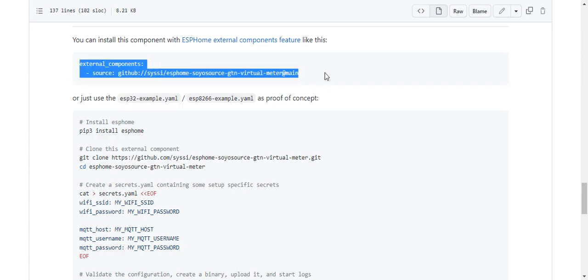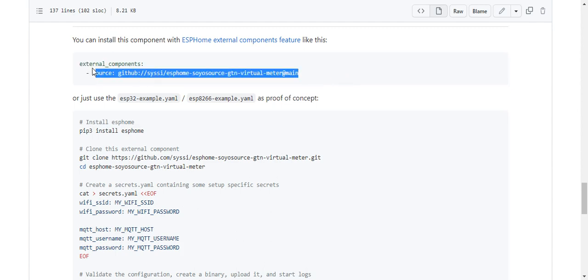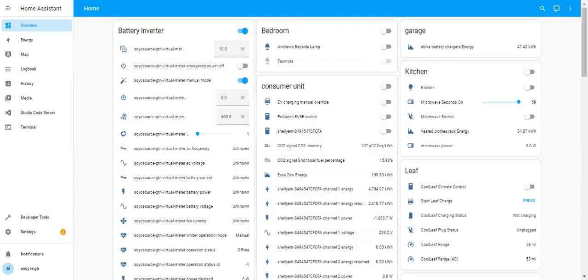This line here is all that's actually needed to reference the software in his repository to make it work. However, I struggled with Home Assistant and the add-on of ESPHome to do this.